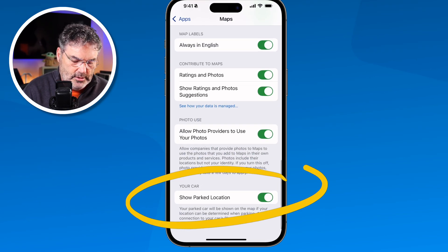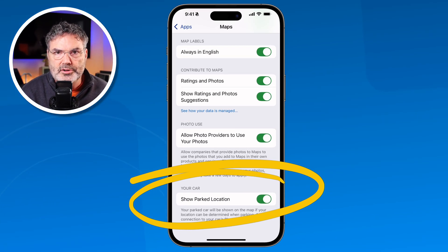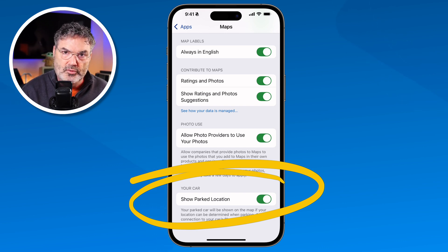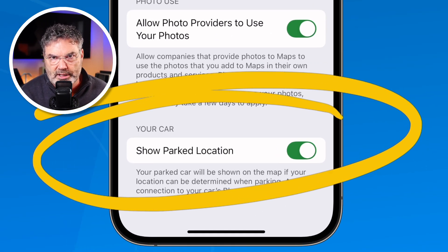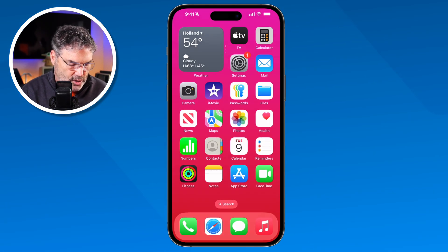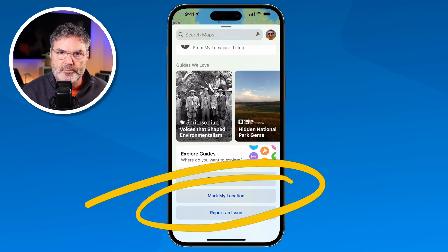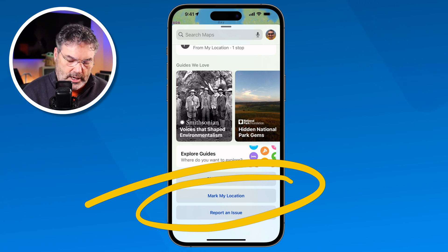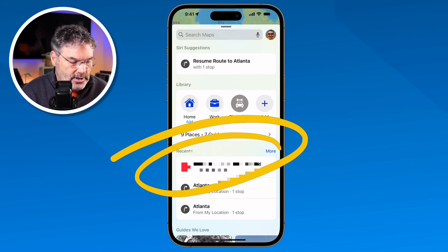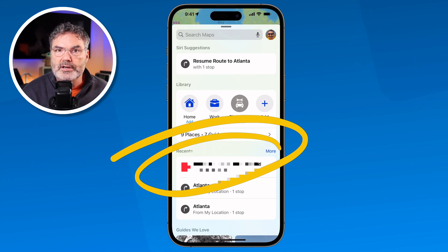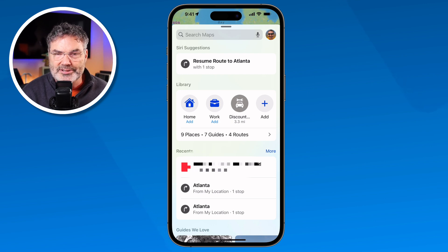The last setting is 'Show Parked Location.' When that's turned on and your car is connected to your iPhone — via Bluetooth or CarPlay — when you disconnect from the car it'll automatically save your location. So you no longer need to manually mark your location. If you walk away from your car it marks it automatically, and at the top of Maps you'll see your parked car so you can easily get directions back to it. Just make sure this is turned on if your iPhone connects to your car.